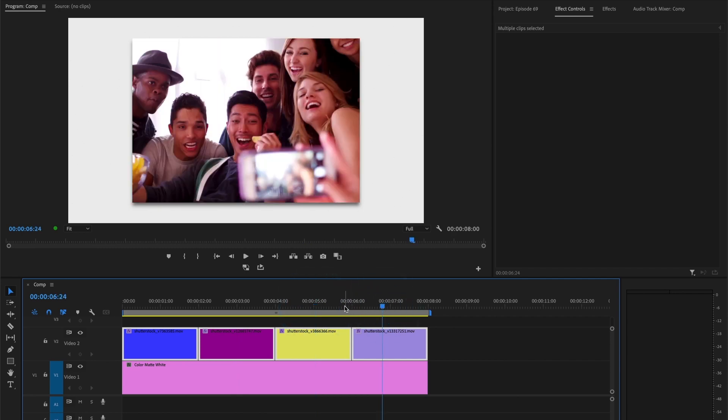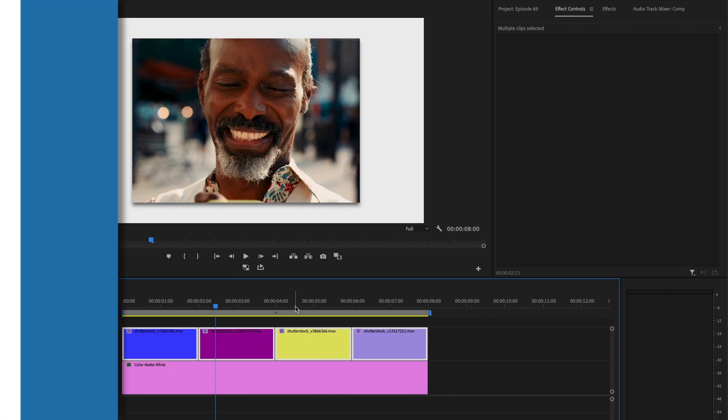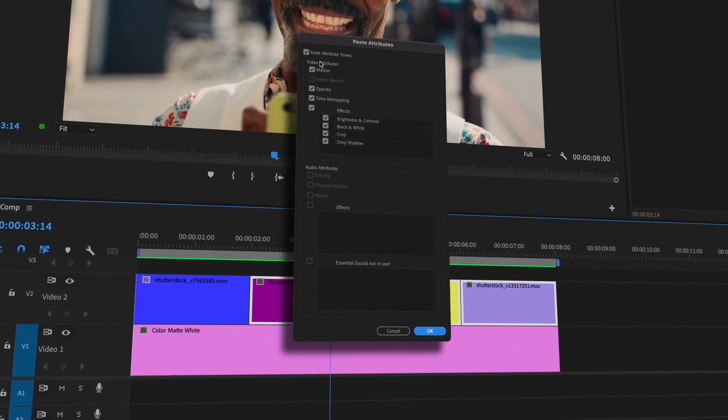And there you have it. You now know how to add or remove effects to multiple clips inside of Premiere Pro.